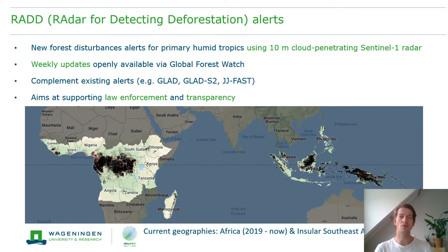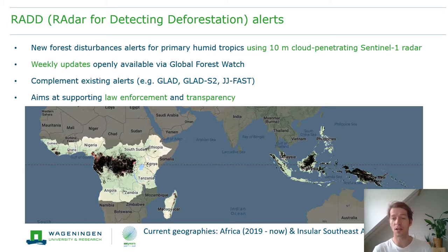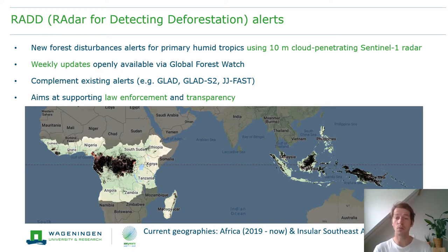RADALERTS is a new forest disturbance alert for the primary human tropical forest, and we use 10-meter cloud-penetrating Sentinel-1 radar data. Weekly updates are provided openly via Global Forest Watch and via our website. RADALERTS aims to complement existing alerts such as the Landsat-based GLAD alerts, the new Sentinel-2 GLAD alerts, and the ALOS/JJFAS alerts. Overall, forest disturbance alerts support law enforcement activities to stop illegal and unsustainable forest disturbances — detecting them as quickly as possible so people on the ground can act — and also to make human activities in forests more transparent and timely.